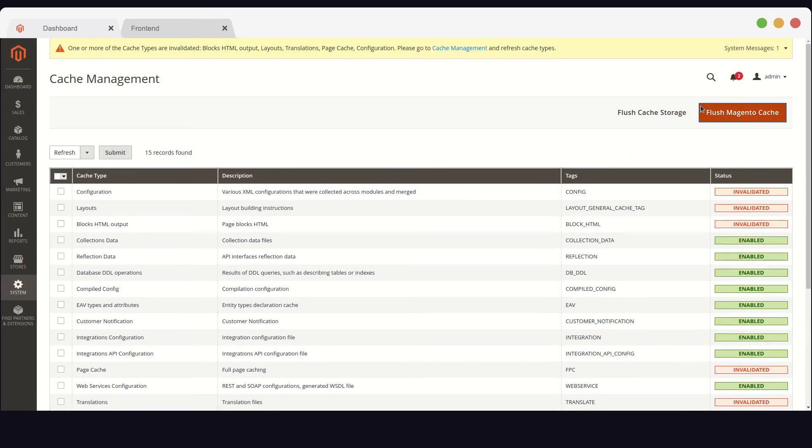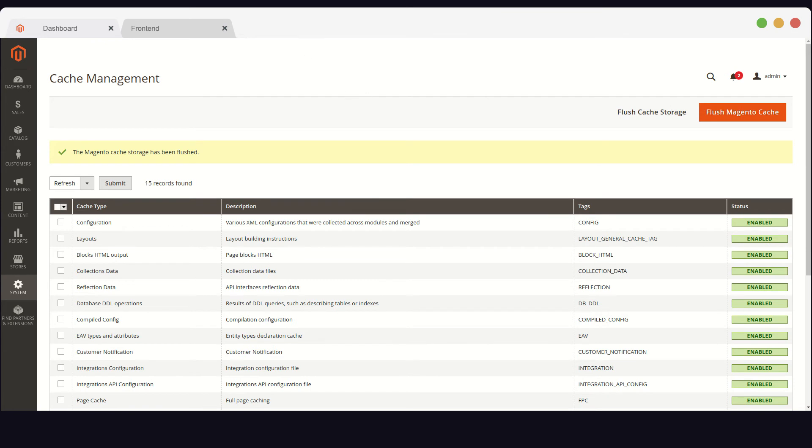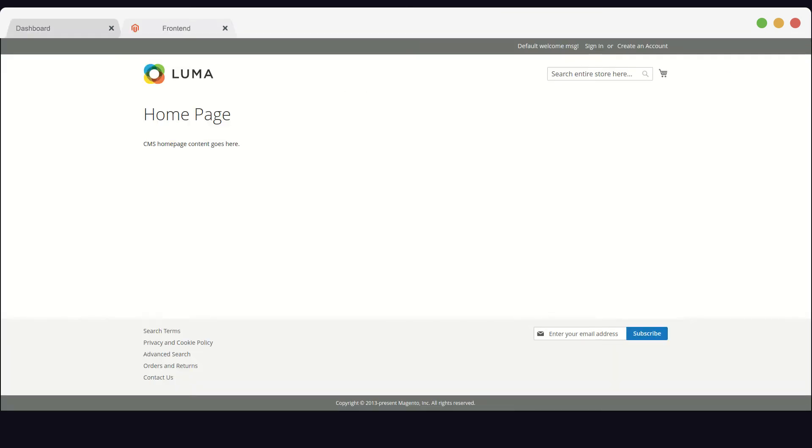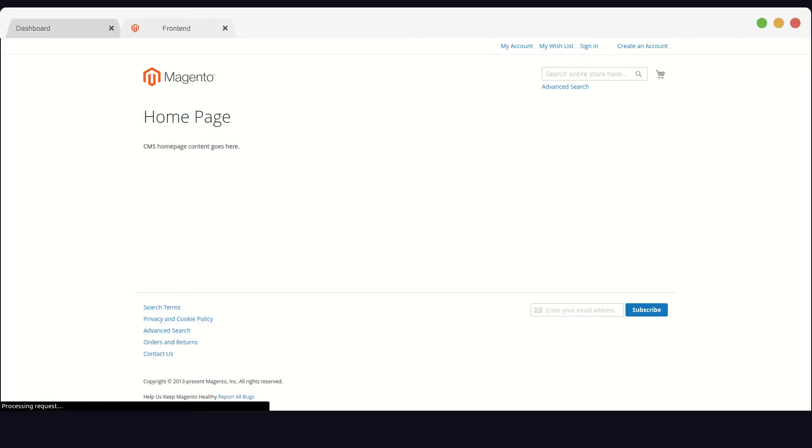Let's flush the cache. And let's reload our storefront. As expected, Blank theme will appear.